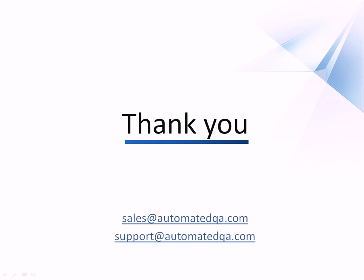This concludes our video on parameterizing keyword tests. If you have any questions, please don't hesitate to contact us at sales at automatedqa.com or support at automatedqa.com. We wish you luck and hope you enjoy automating your tests with TestComplete.